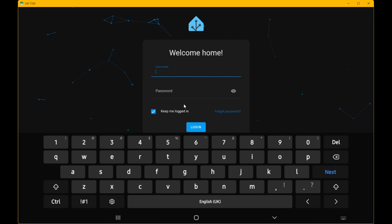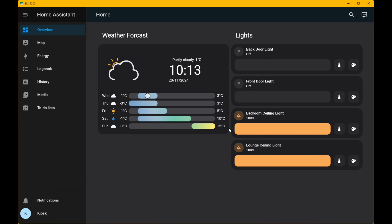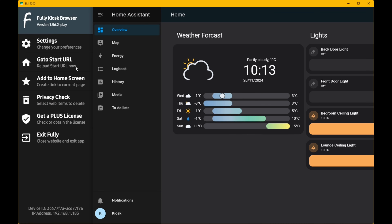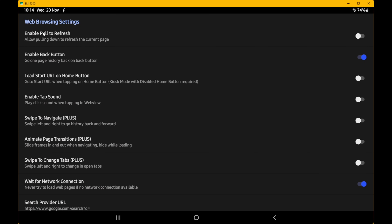After clicking Start, you should be taken to the Home Assistant welcome screen asking you to log in. Enter the username and password for the kiosk account we just created — username 'kiosk'. Click Login and it will take you to your Home Assistant dashboard, now loaded on the Android tablet. Next, we need to change some settings in Fully Kiosk. Swipe in from the left side to bring up the Fully Kiosk Browser menu and select Settings, then Web Browser Settings. Enable 'Pull to Refresh'.